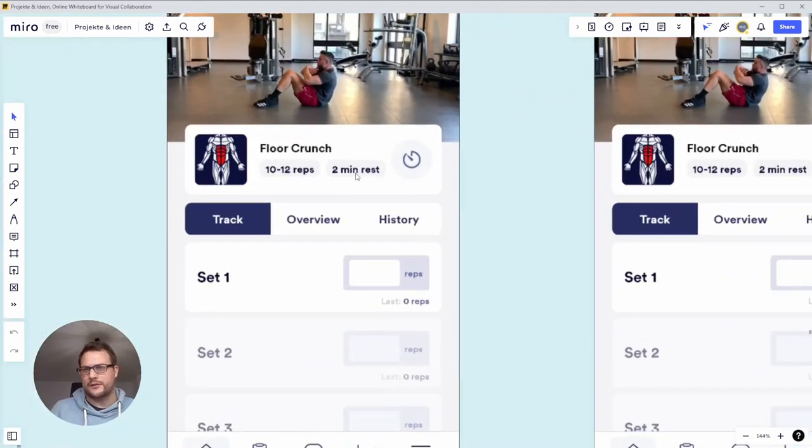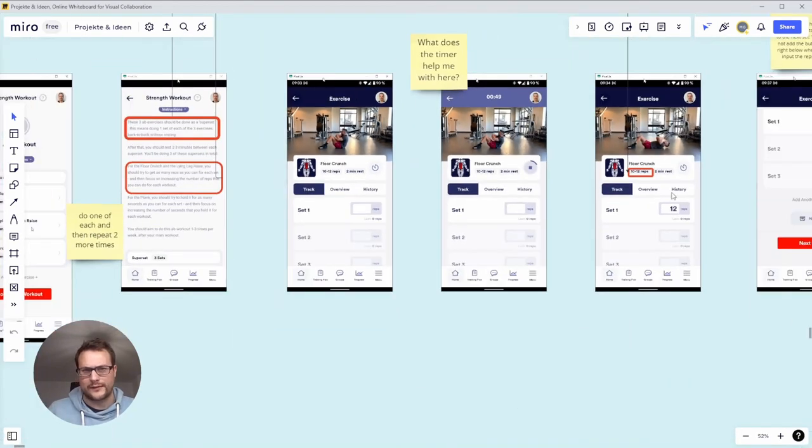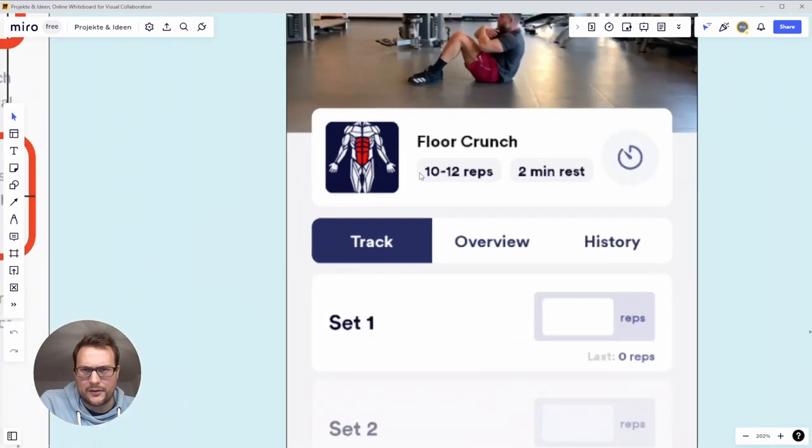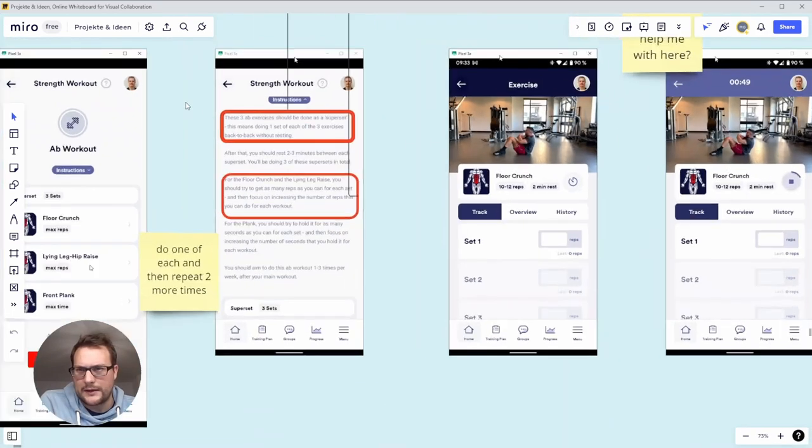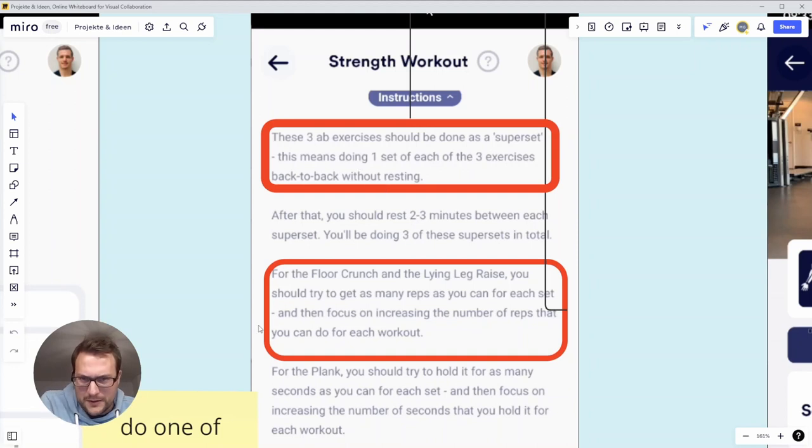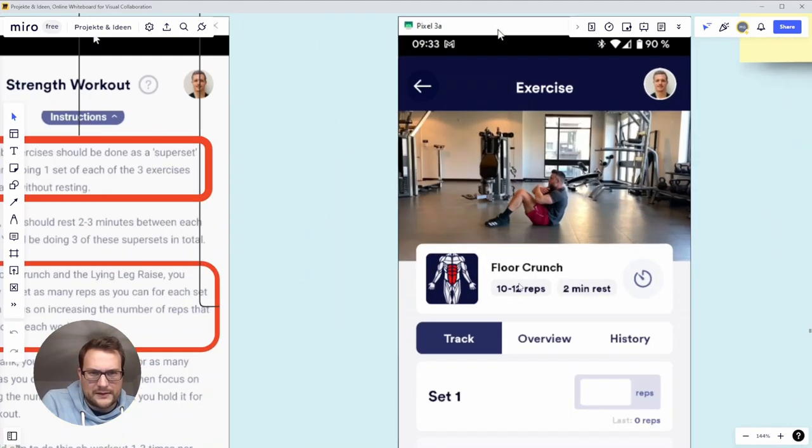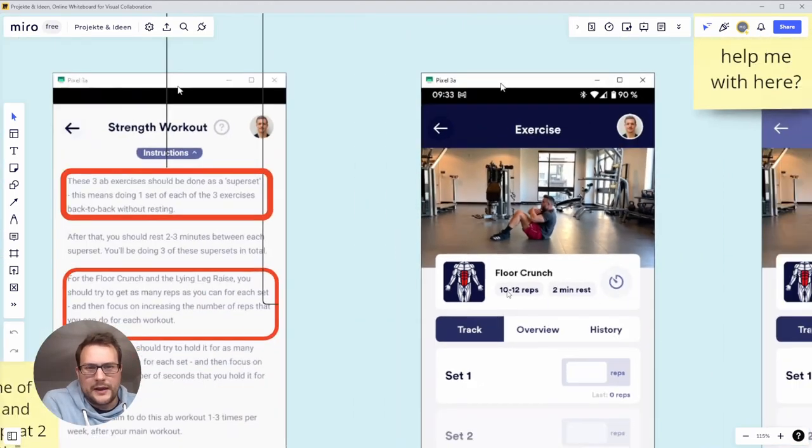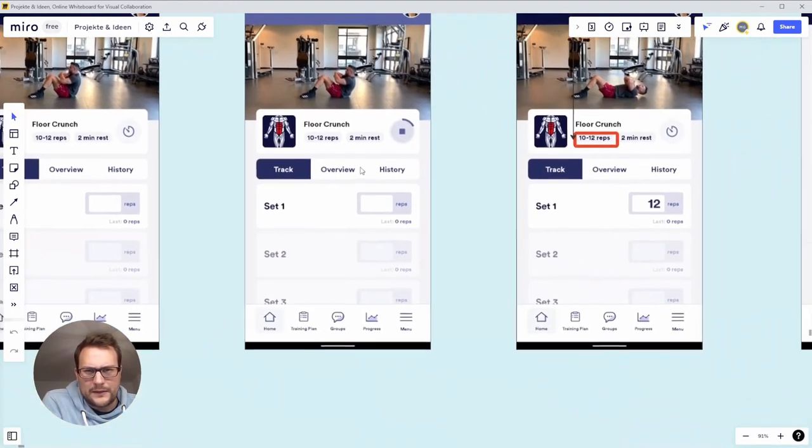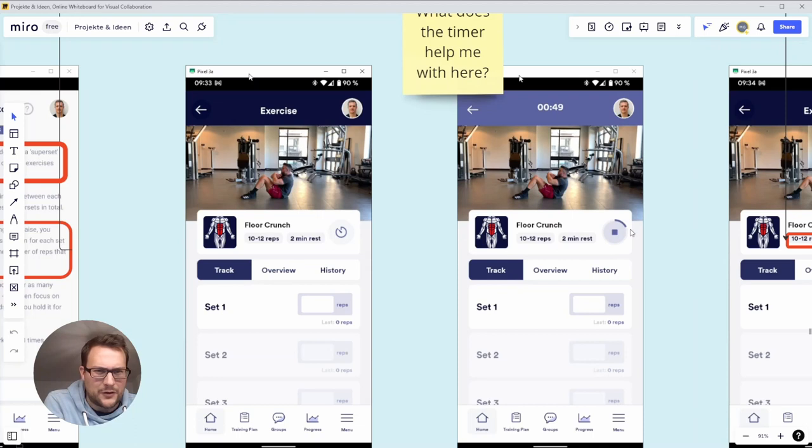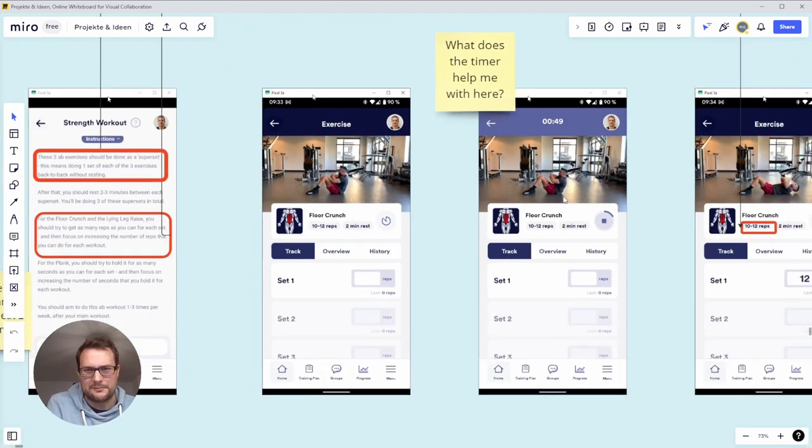So I'm already confused. Should I rest after the floor crunch or after the whole set? And then it says something about how many repetitions I should do. In the introduction it says do as much, try to get as many as possible, and here it's a number 10 to 12, so I'm confused. Then also I'm doing a certain number of reps, so what does the timer do? Here's a timer, I can put it to one two three four minutes and it's running up here but it's not helping me at all.